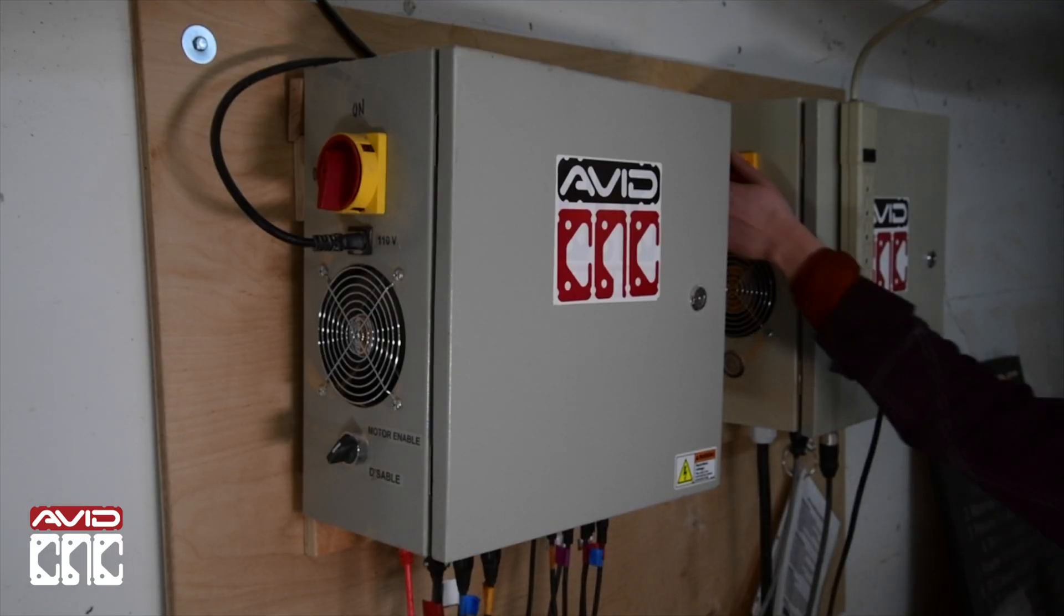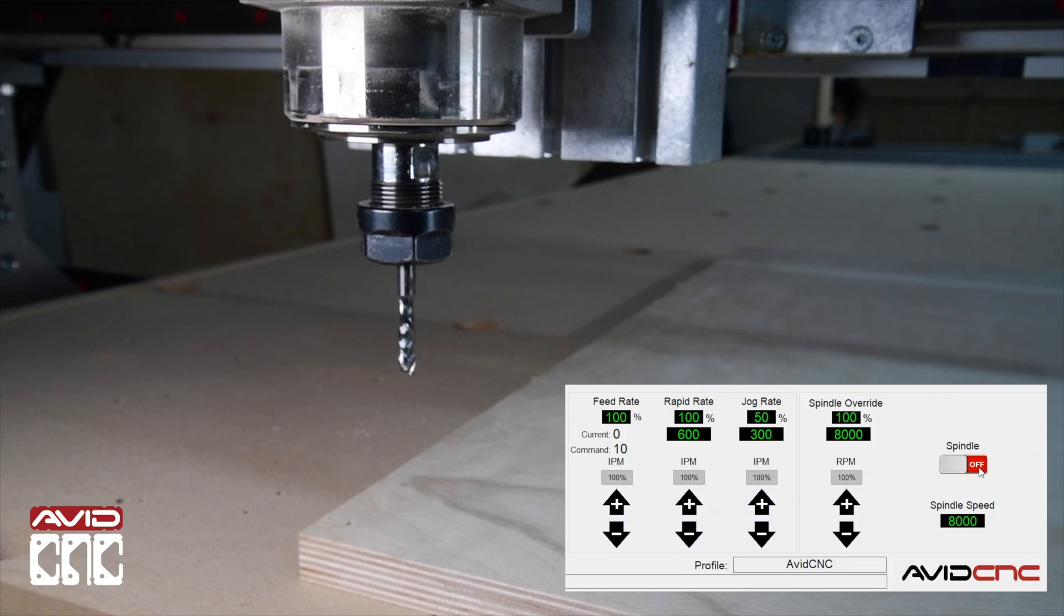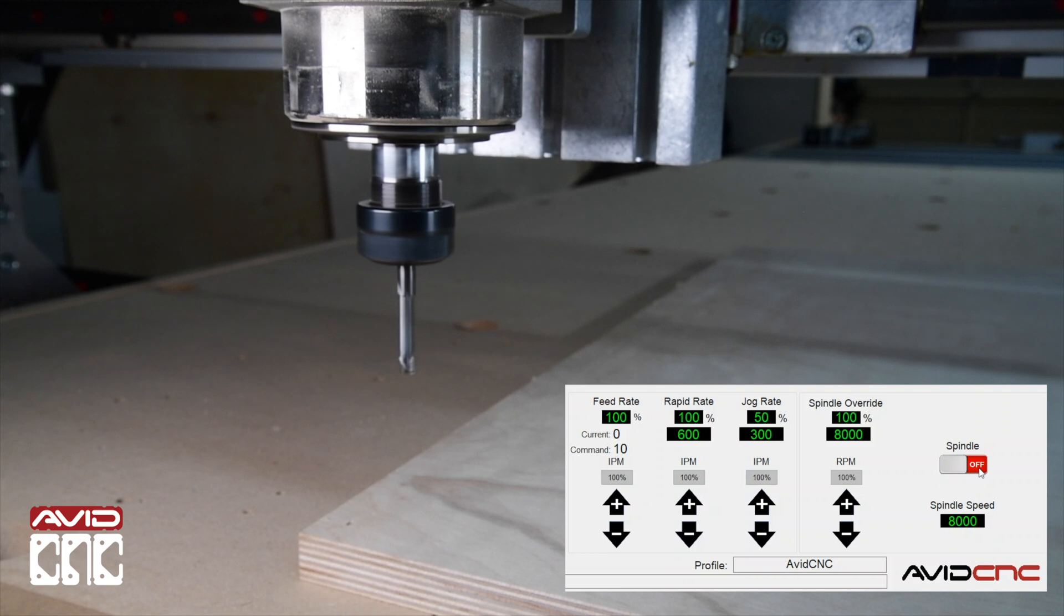Let's go ahead and turn on our spindle controller. Make sure that the area around the spindle is clear of debris, tools, and hands. Have the E-stop nearby and ready as well. In Mach 4, we'll click the spindle on button to be sure that the controller and VFD are communicating correctly. Click off to stop.